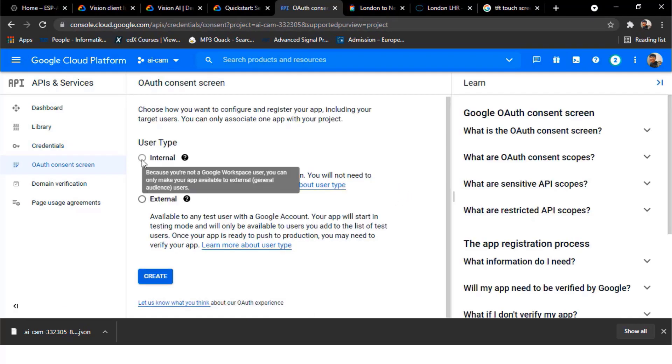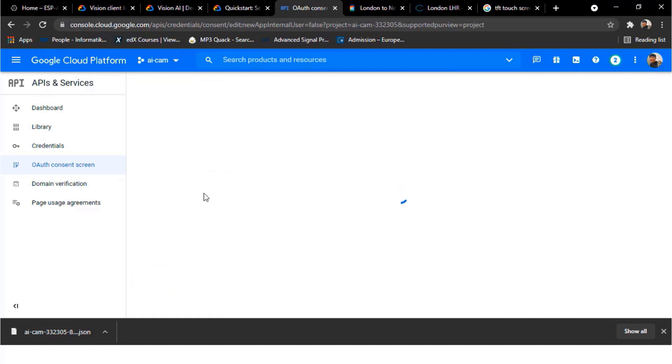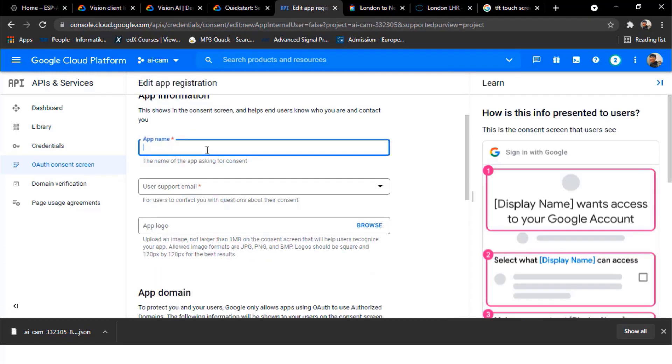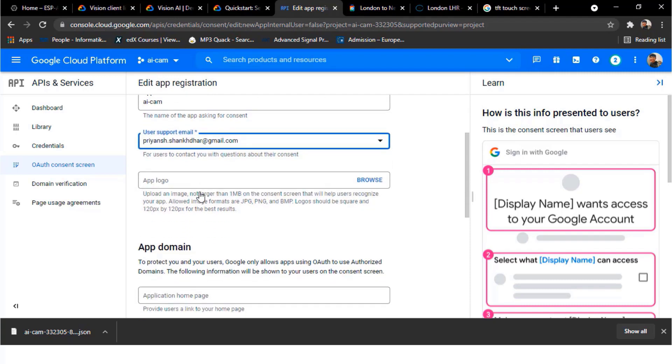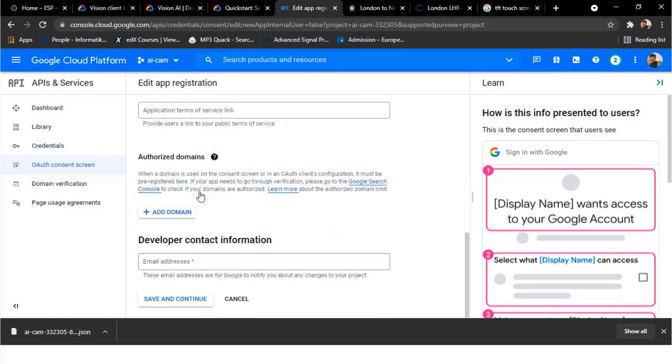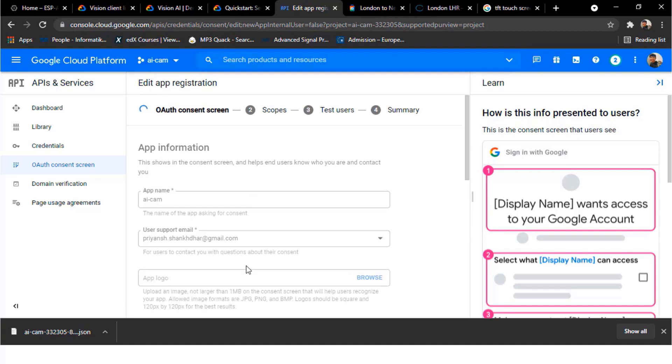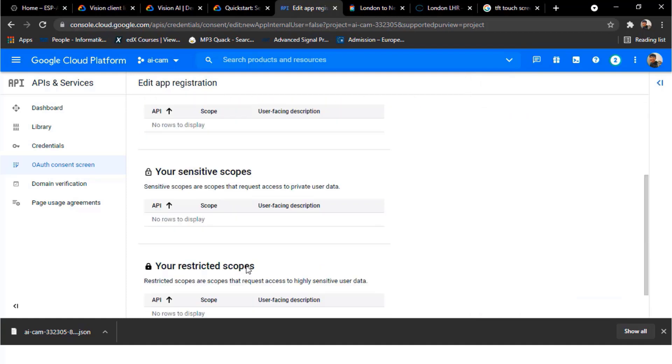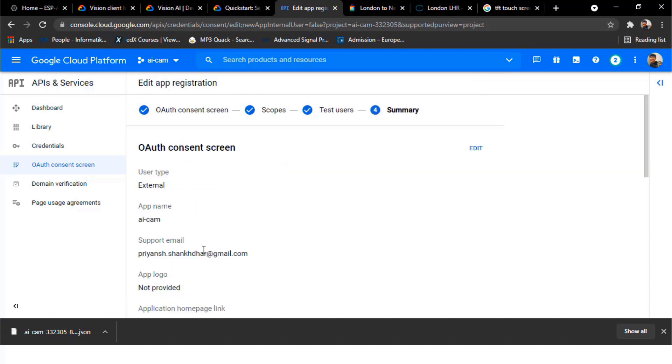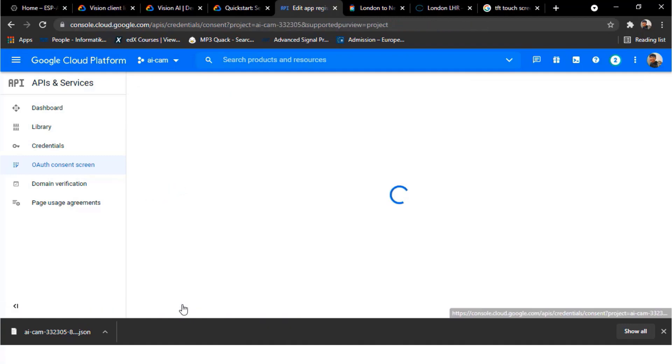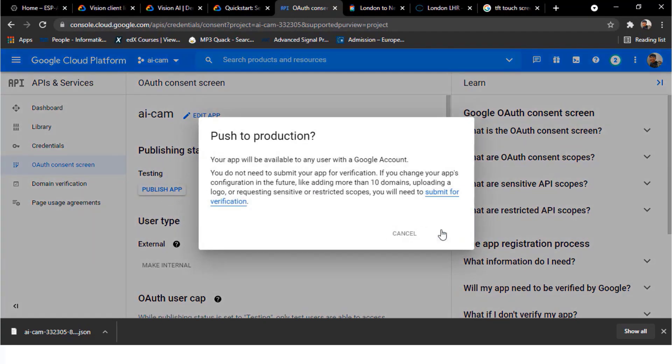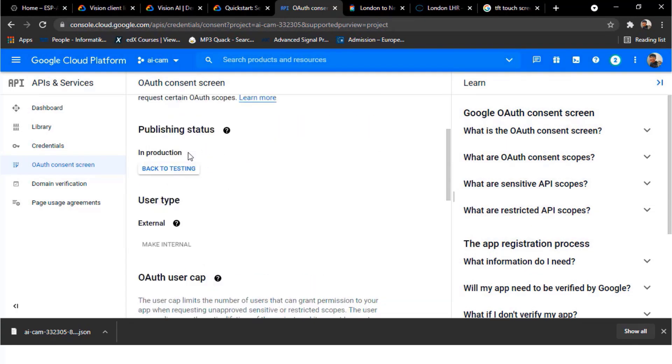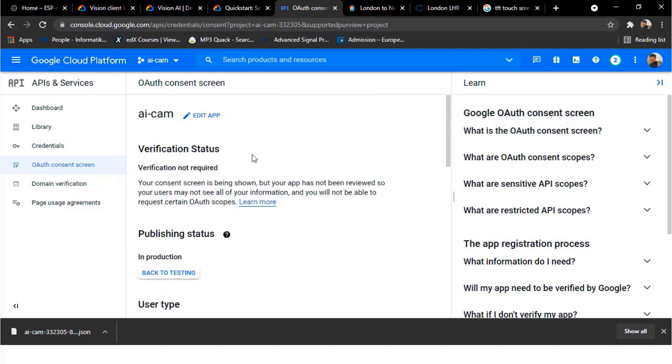Then go to the OAuth consent screen. Check external and click on create. Give the app name as anything. Select the user support email address. Also provide the developer's contact information. Then click on save and continue. Again click on save and continue. Go back to dashboard. Let's publish this app and then click confirm. So we have published the app now. Finally this setup section is completed.